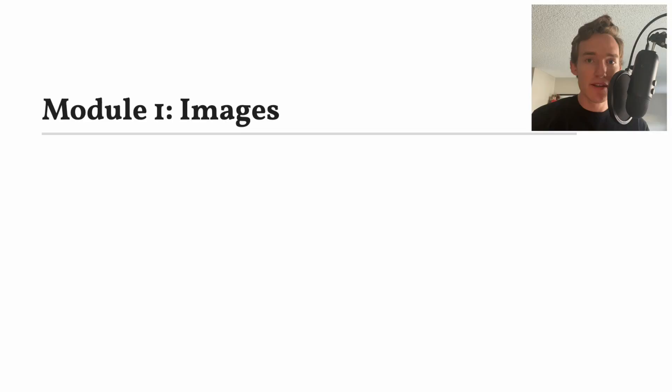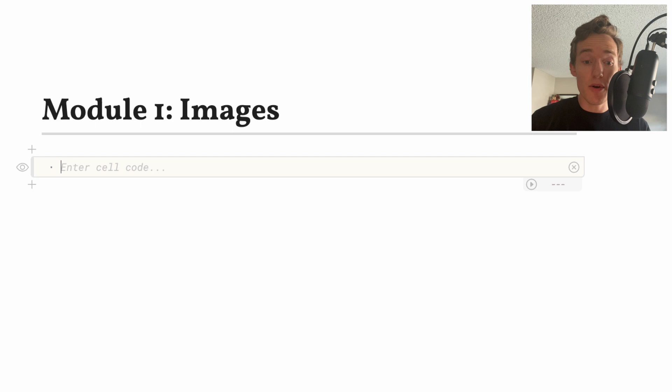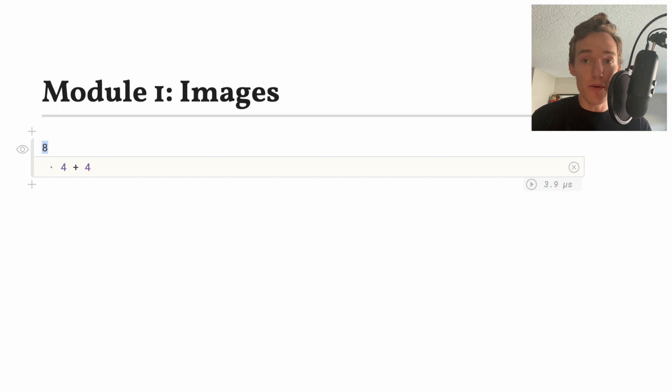The first couple weeks of this course are going to be spent on image processing. For this very first lecture, all I wanted to do is go through the basics of how you work with images in the language Julia. The slides I'm going through here aren't actual normal slides — we're working in what's known as a Pluto notebook, so at any given point you can type code and the output of that code is displayed.